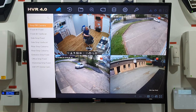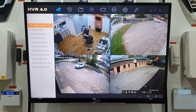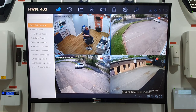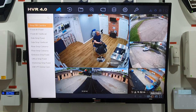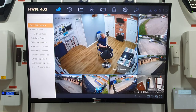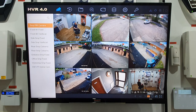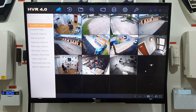Once logged in, you'll see the different splits down at the bottom right-hand corner. There's a one-split, a four-way split, a one-and-five, a one-and-seven — it really just depends on how many cameras you have and how big your machine is.